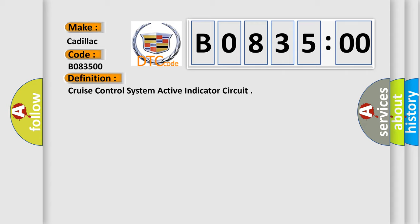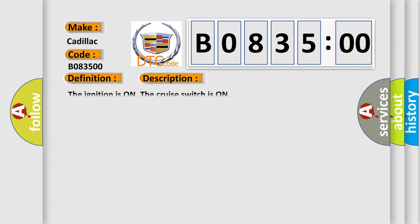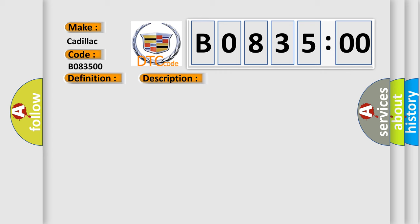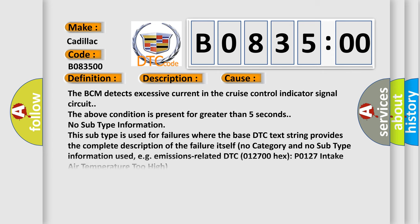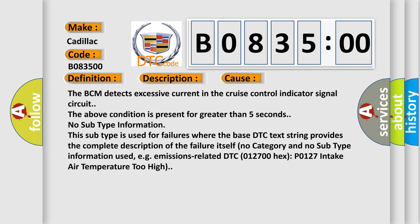And now, here is a short description of this DTC code. The ignition is on. The cruise switch is on. This diagnostic error occurs most often in these cases.